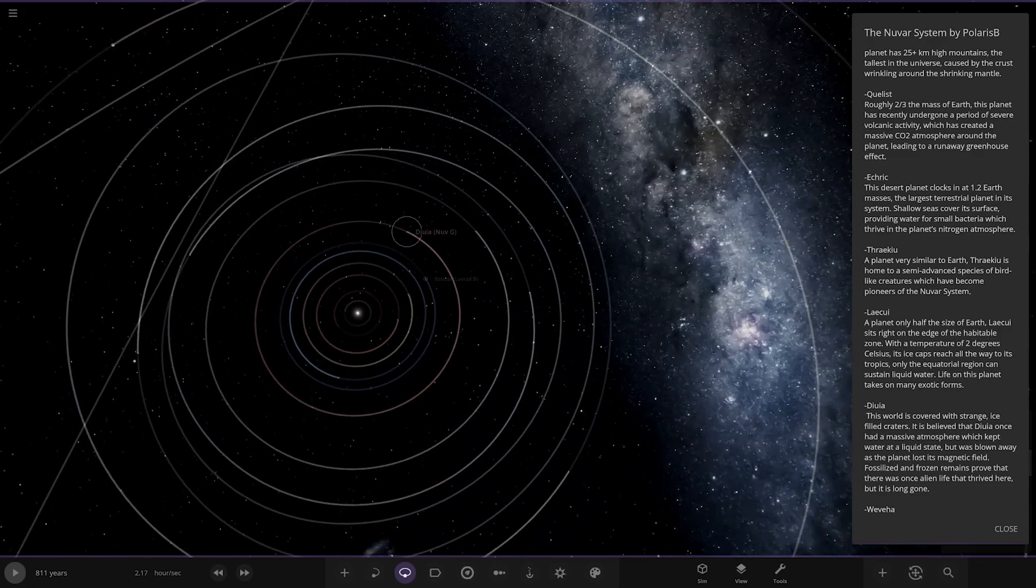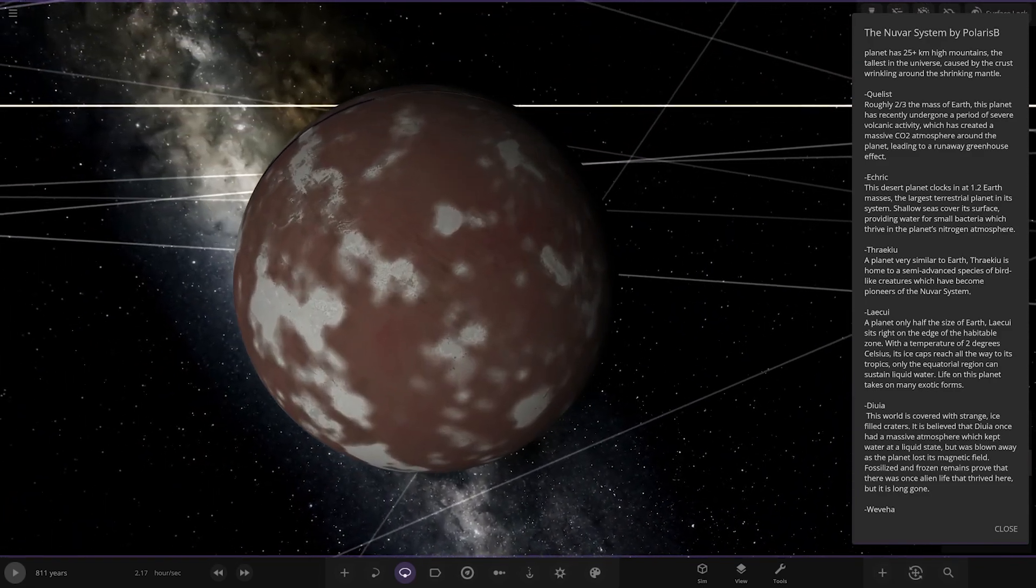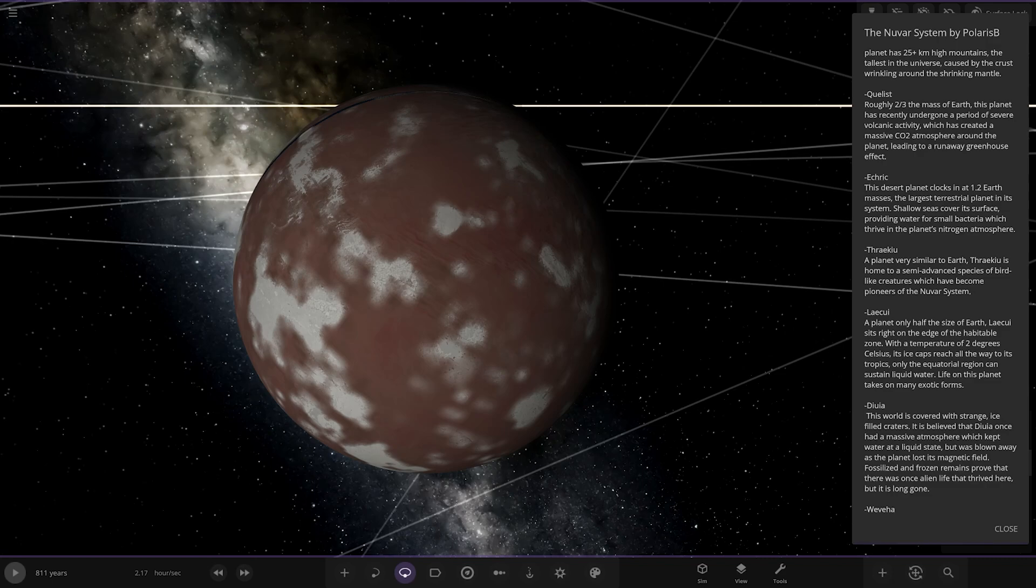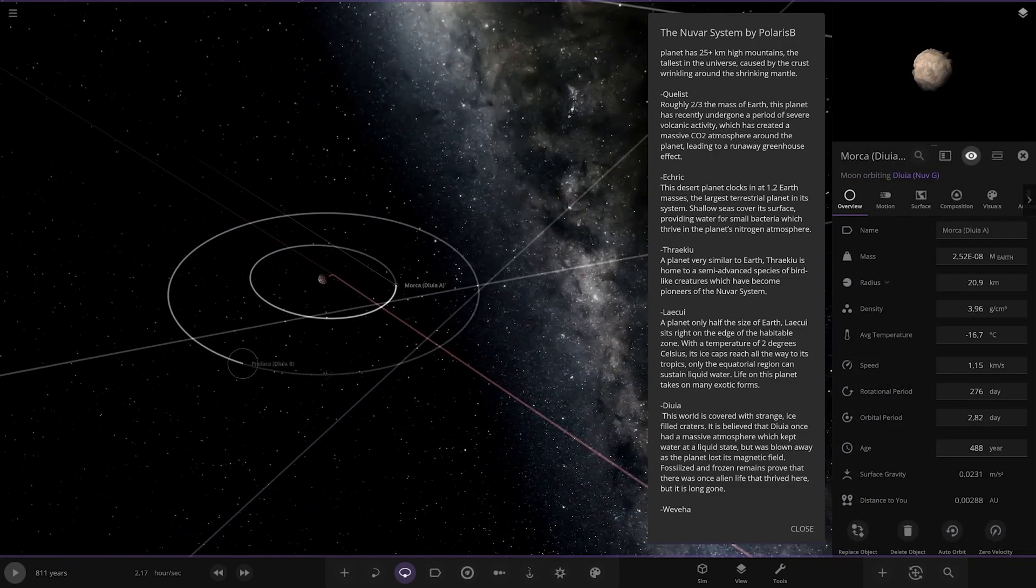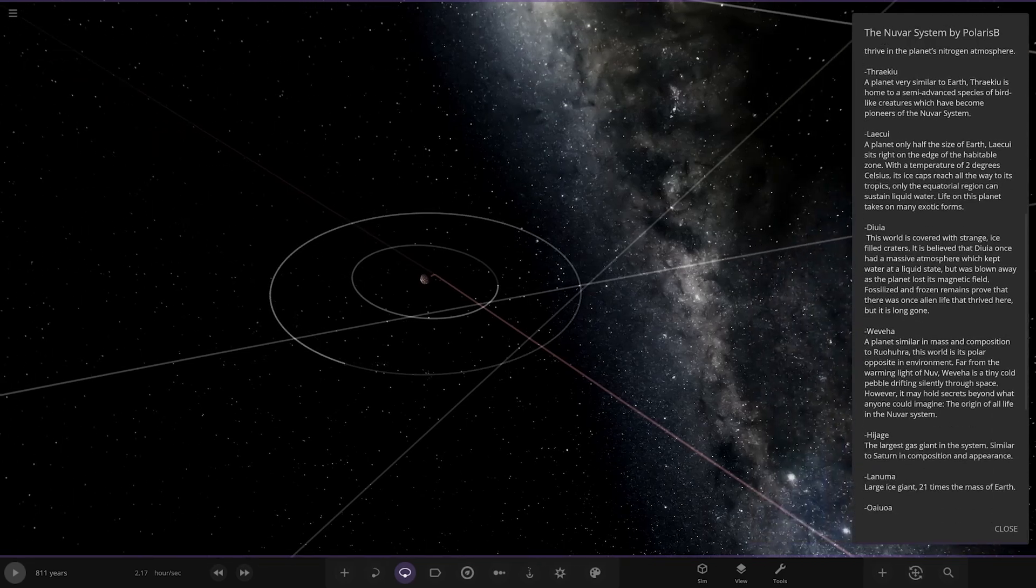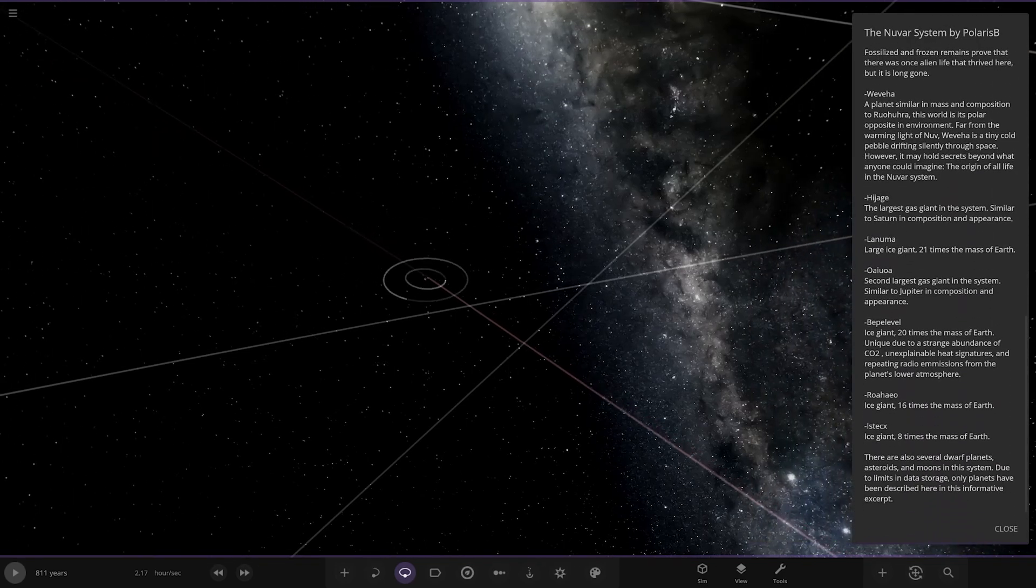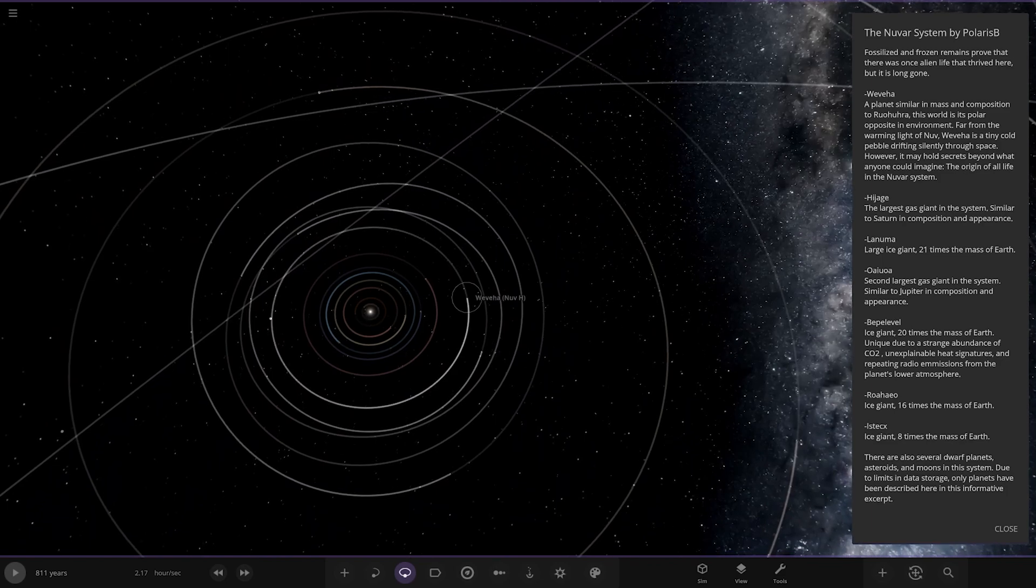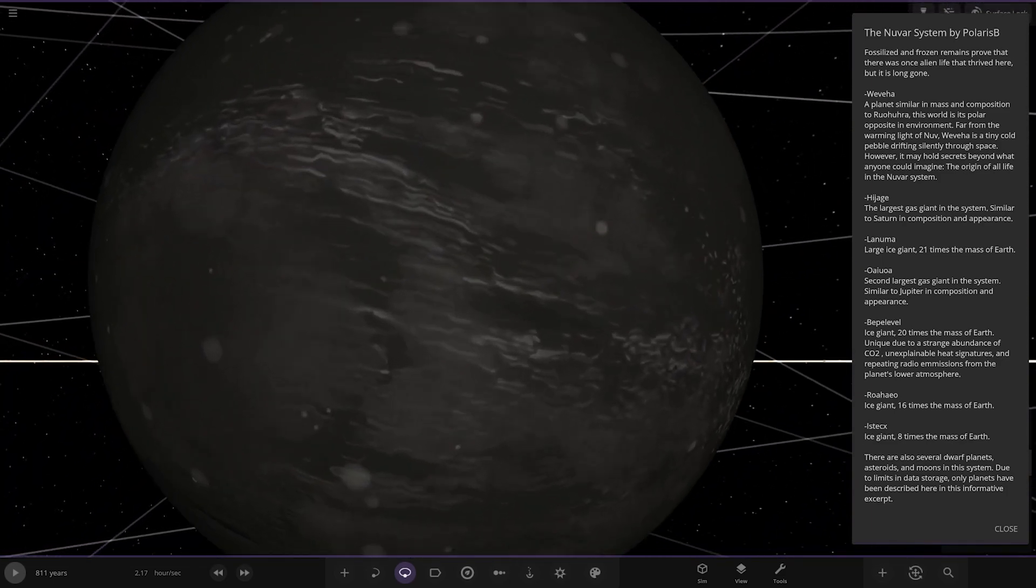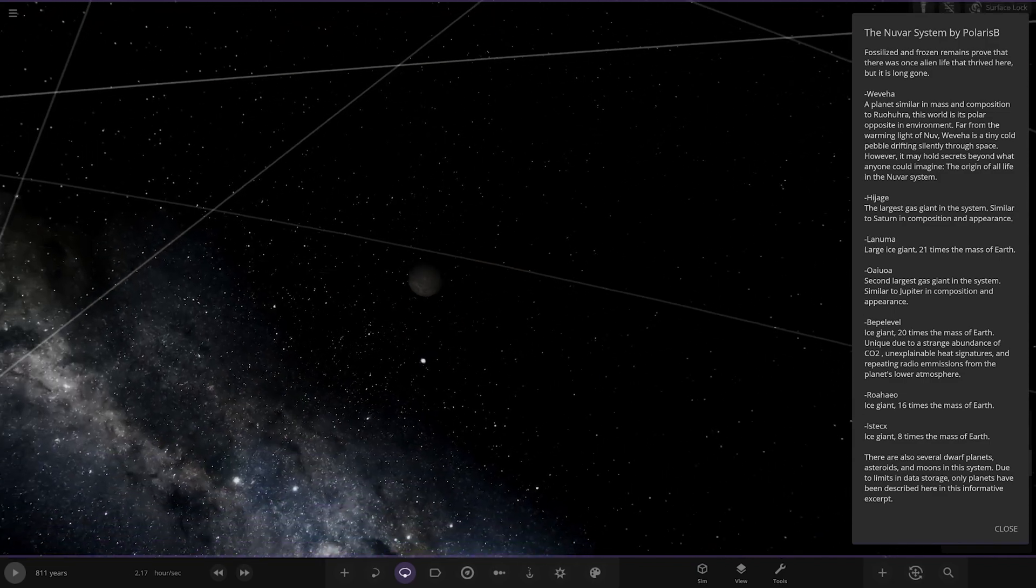We're heading to this one. Do-do. This world is covered with strange ice field craters. It is believed that it once had a massive atmosphere which kept water at a liquid state, but was blown away as the planet lost its magnetic field. Fossilizing frozen remains prove there was once alien life that thrived here, but is long gone. Possibly like Mars in reality in some aspects. So next up we are heading to Weaver over here. The planet is similar in mass and composition to Ro-Hara. This world is its polar opposite in the environment. Far from the warmth and light, it is a tiny cold pebble drifting slightly through space. However, it holds many secrets from what anyone could imagine. The origin of all life.